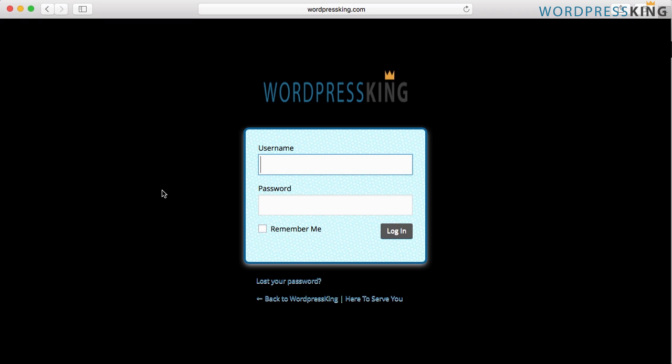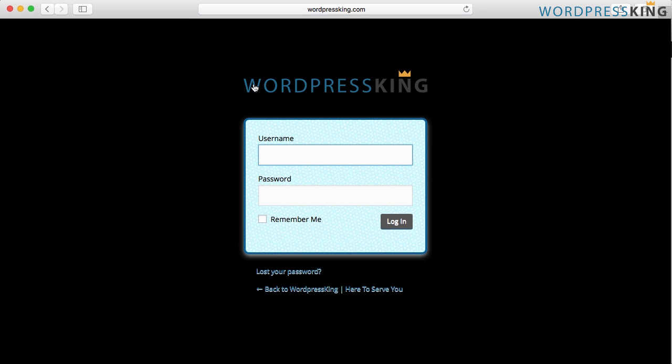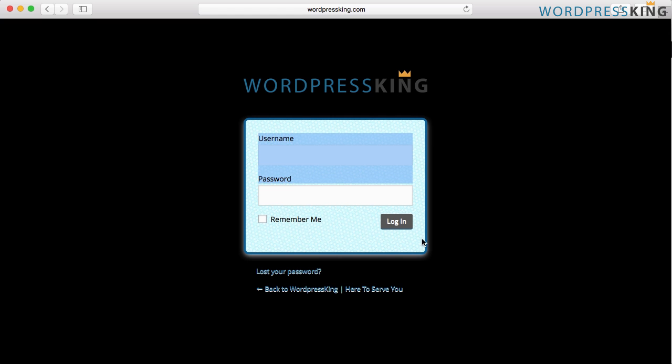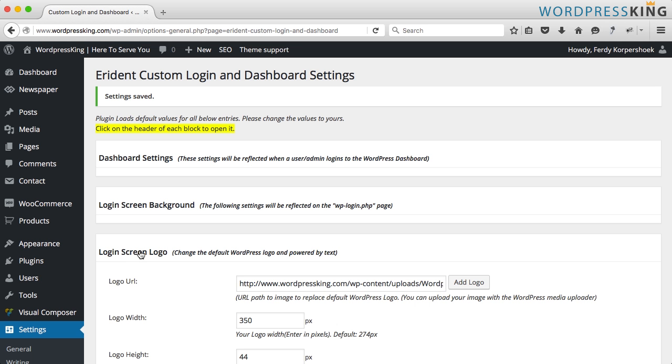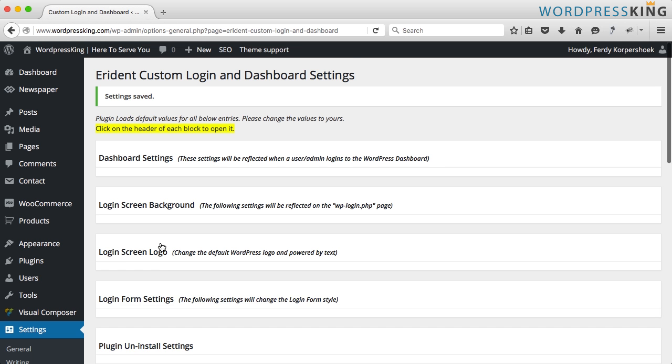I refresh the page. You see it's now 350 wide, the same width as the login form and it's in proportions now. So let's edit this stuff over here. I close the login screen logo.